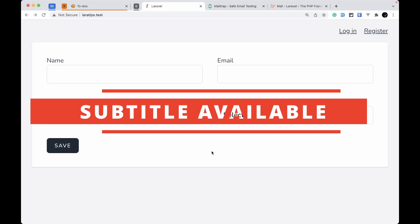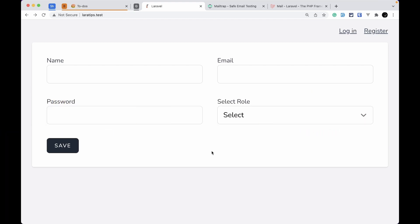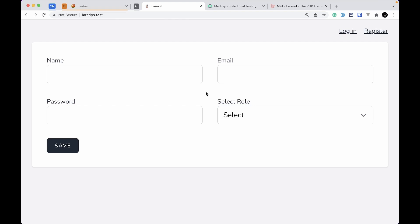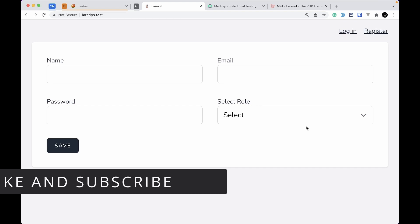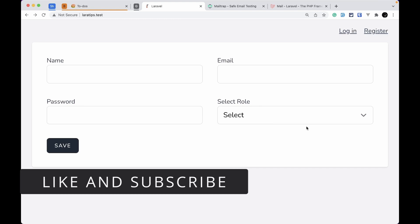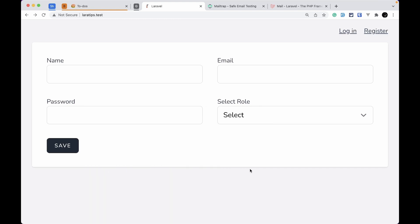Hey guys, welcome to Lara Tips. In today's video we will be talking about database transactions. Suppose you are registering a user and also assigning them a role — you are doing two database operations. If you saved the user but something went wrong when assigning the role, the user will be present in the database but the role will not. What we want is everything to be rolled back whenever something goes wrong, and that's where database transactions help us.